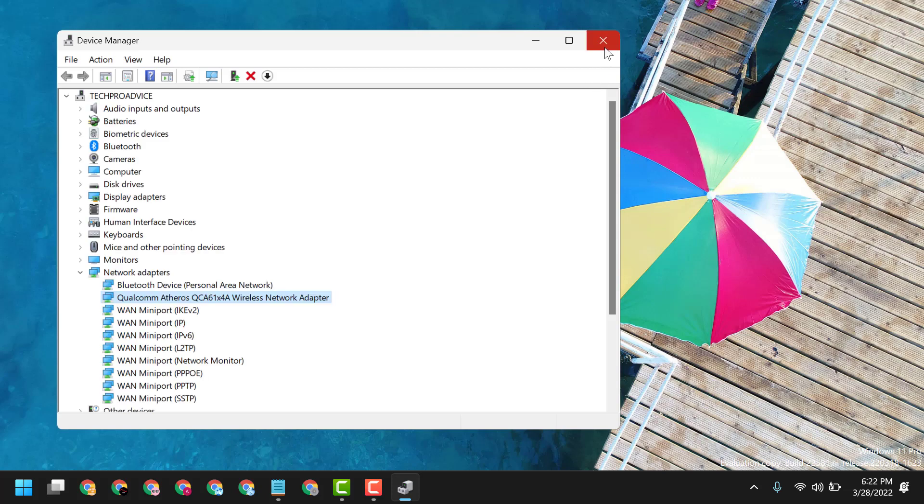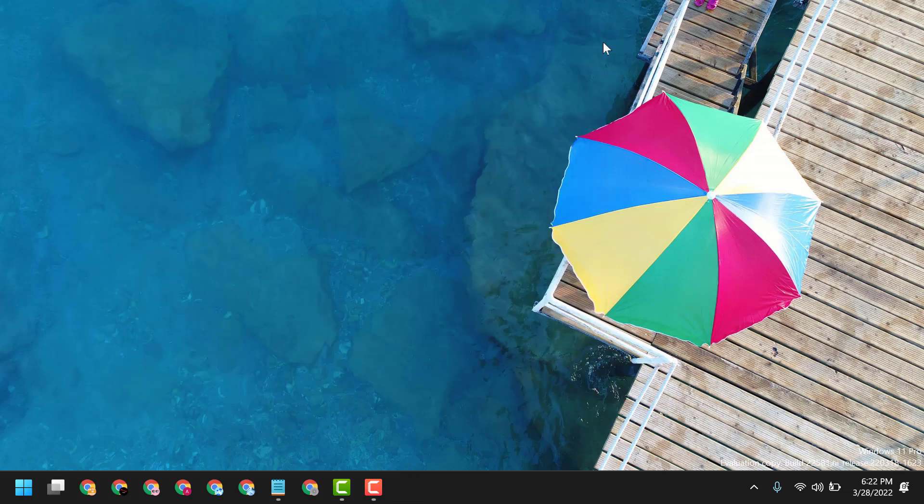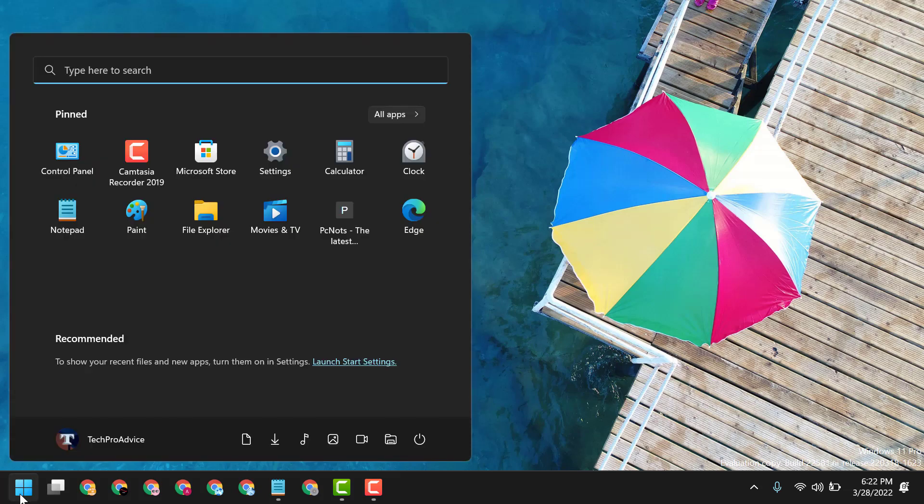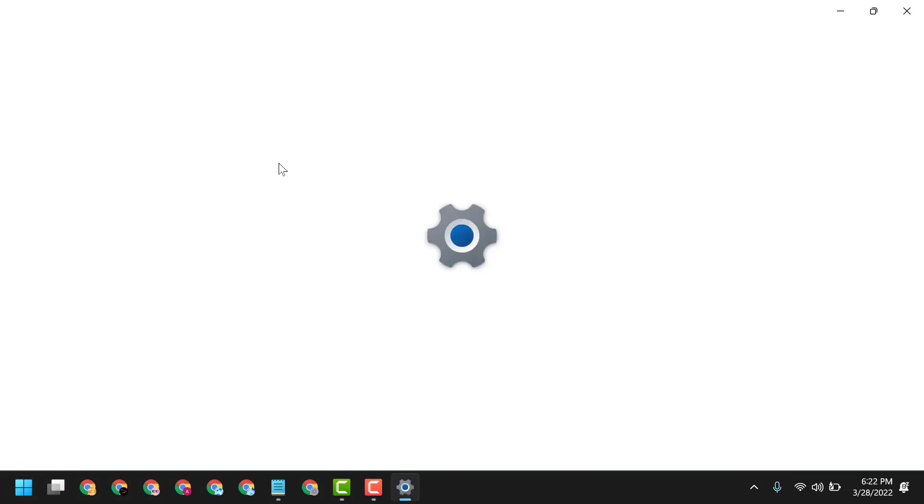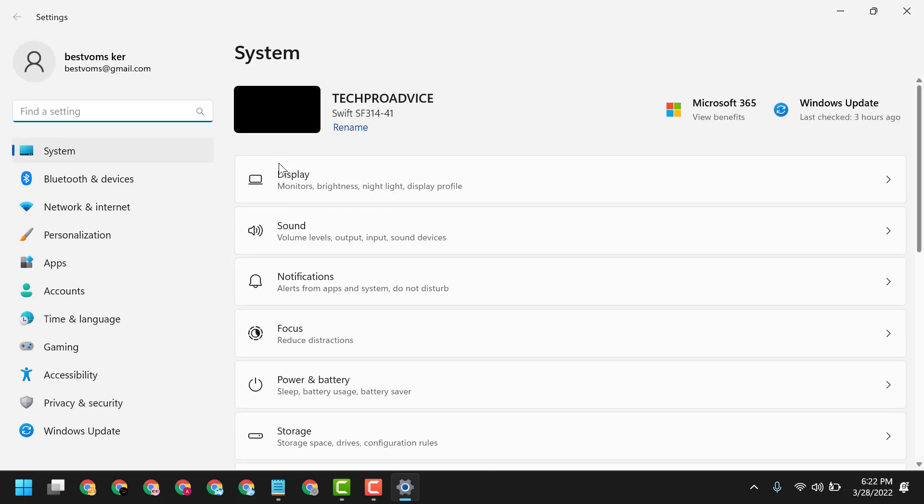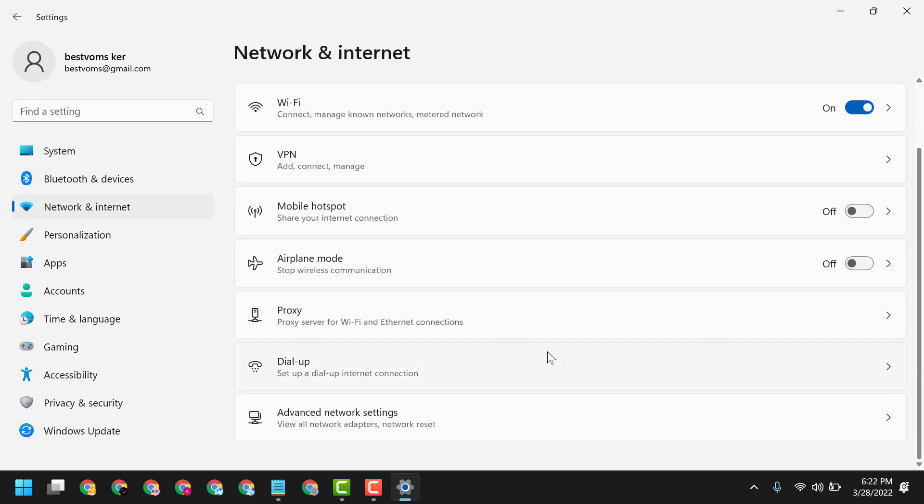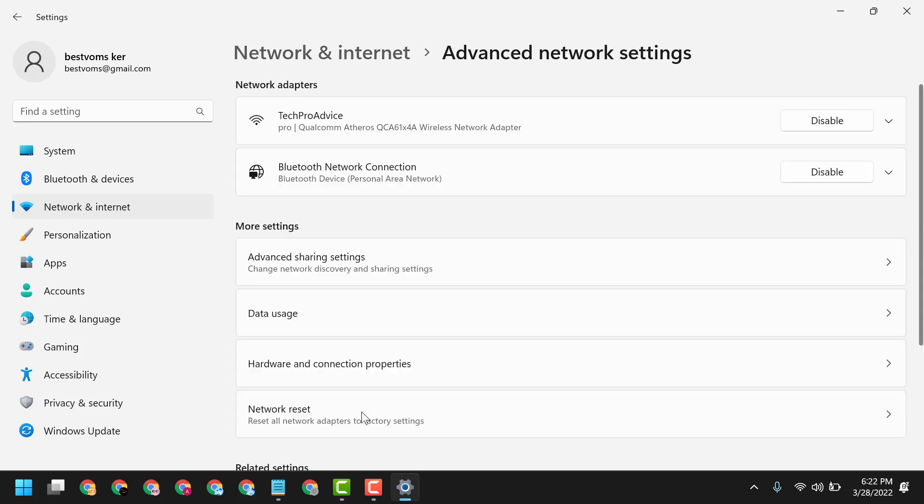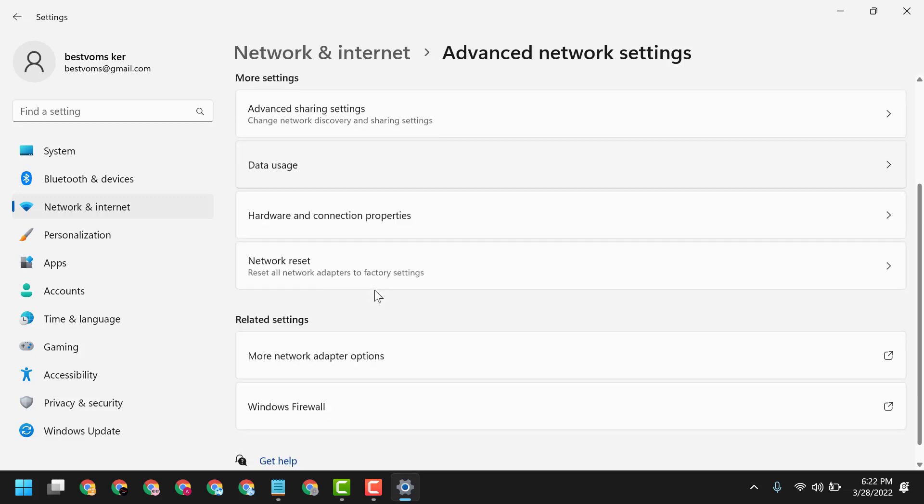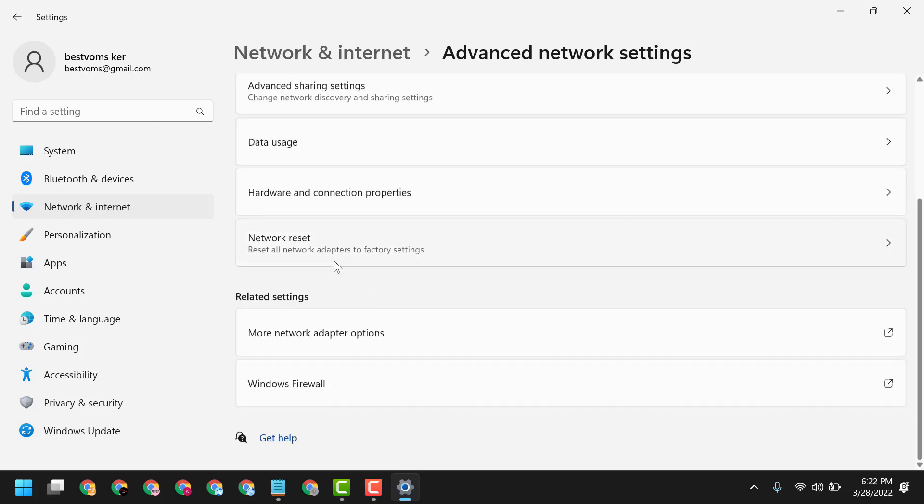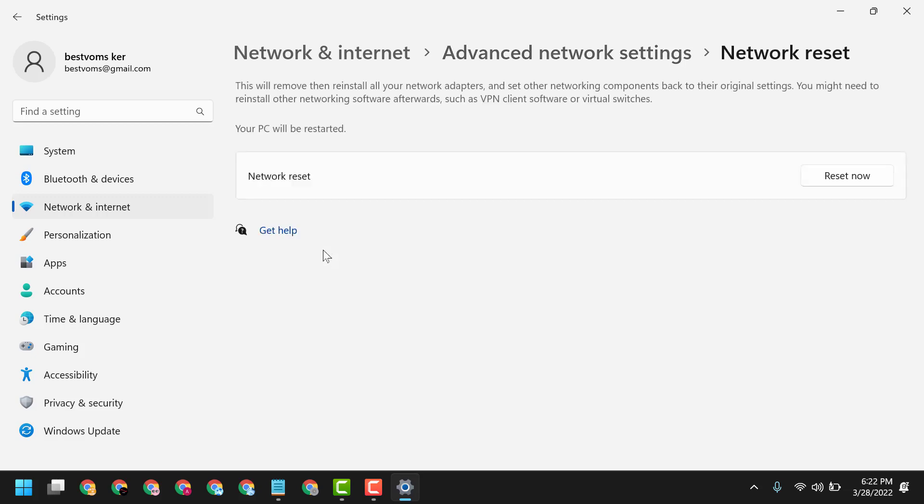If you are still facing the problem, you can try the last method. Click on Start, Settings, Network and Internet. Scroll down and click on Advanced Network Settings. Here you will see Network Reset. Click on it and reset the network.